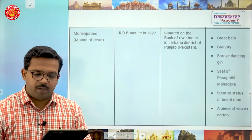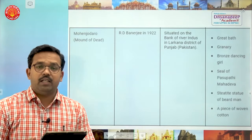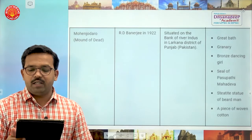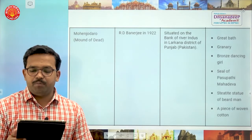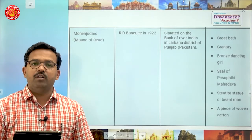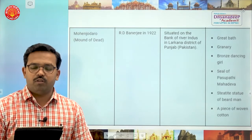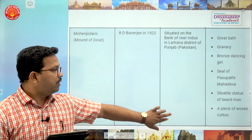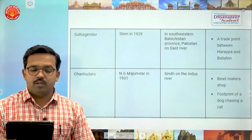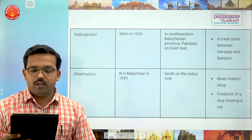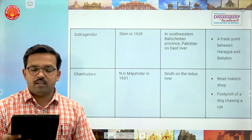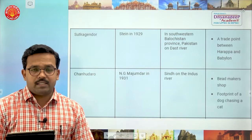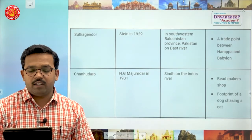Important discoveries at Mohenjodaro: the Great Bath, granary, bronze dancing girl, seal of Pashupati Mahadeva, a tri-partite statue of a bearded man, and a piece of woven cotton was also found at Mohenjodaro.